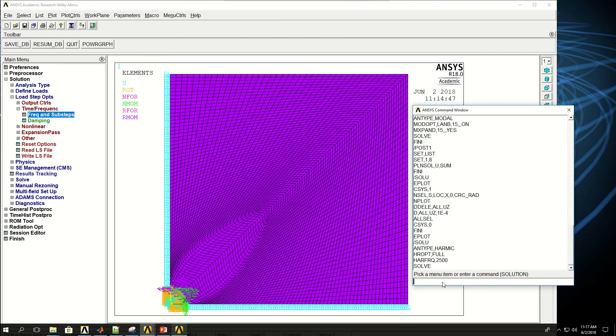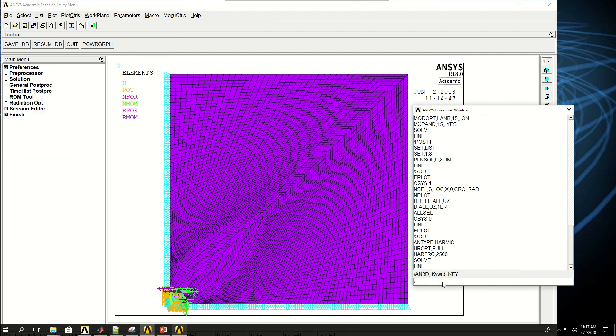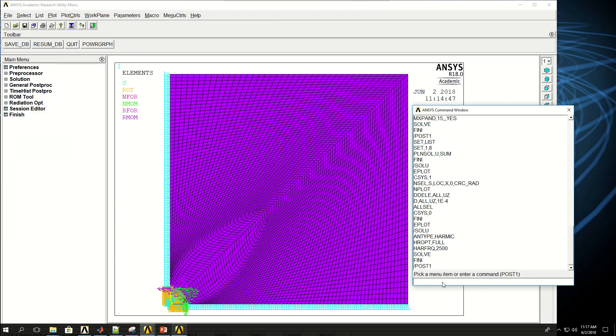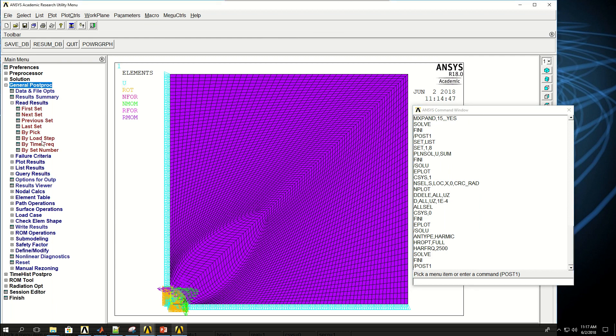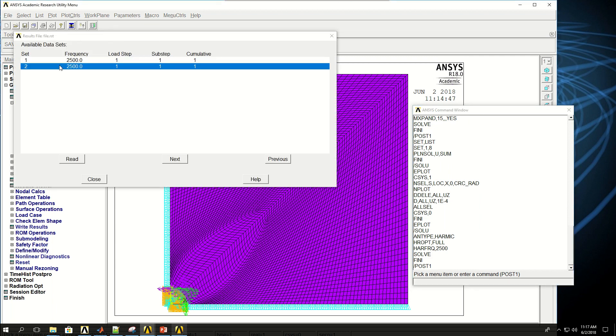I can say FINI and go to general post-process. Here, I can also read the results. If I do by pick,